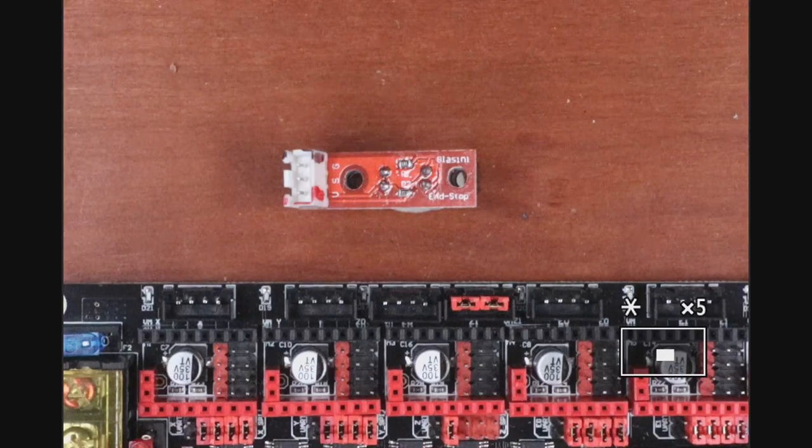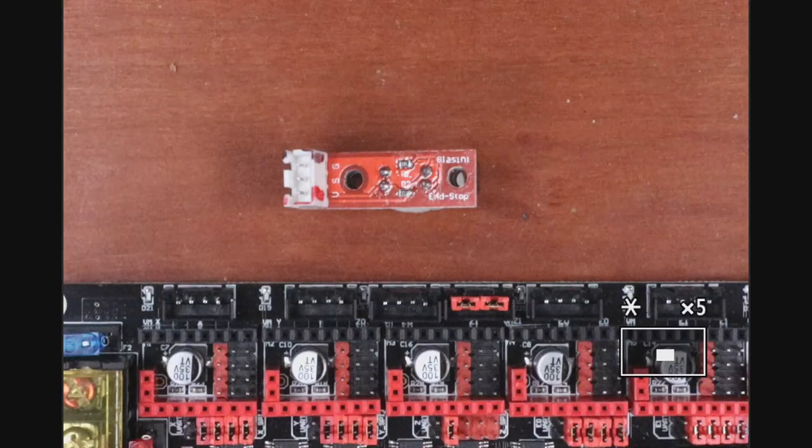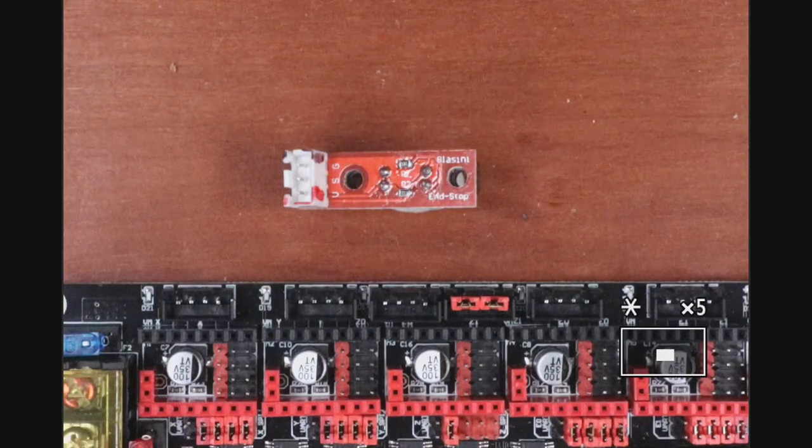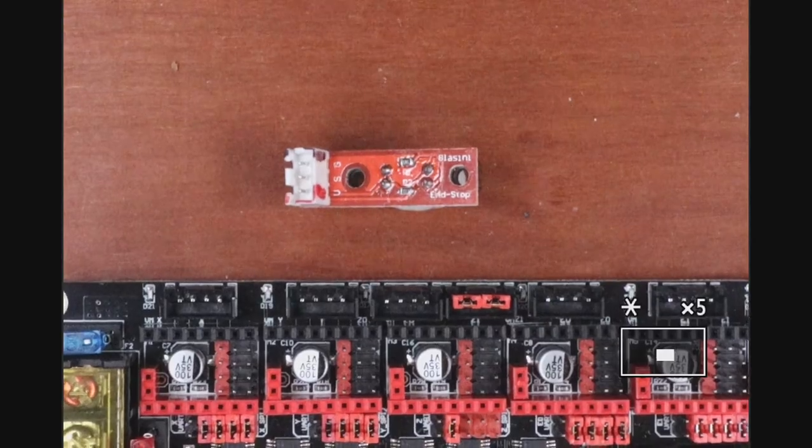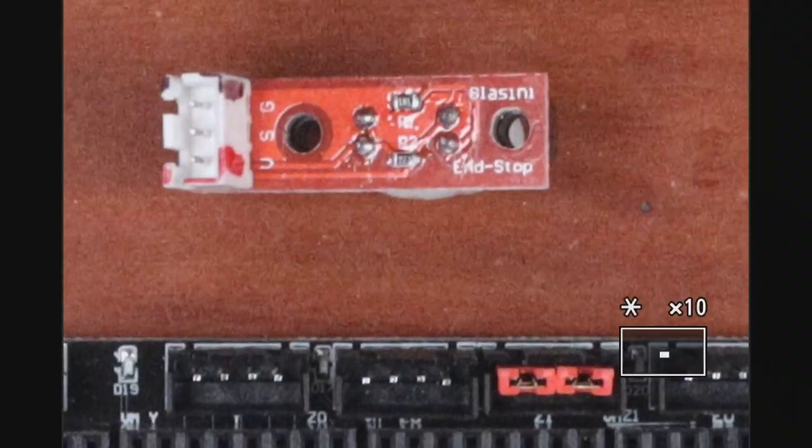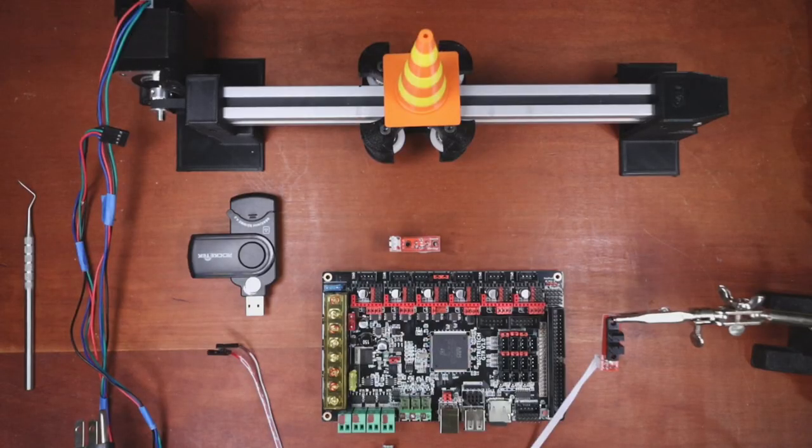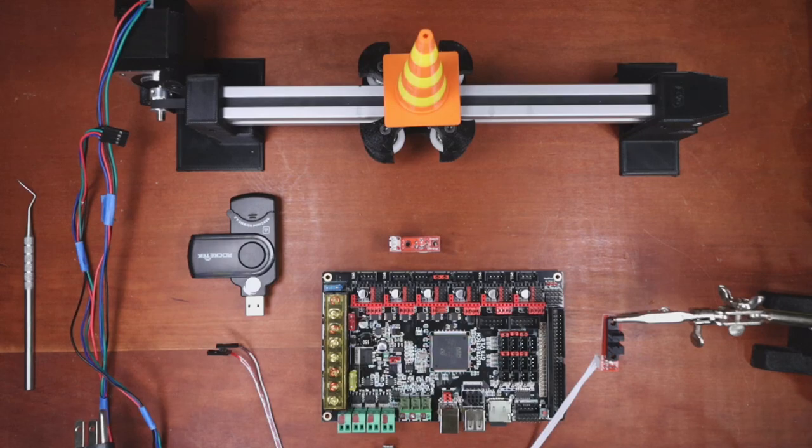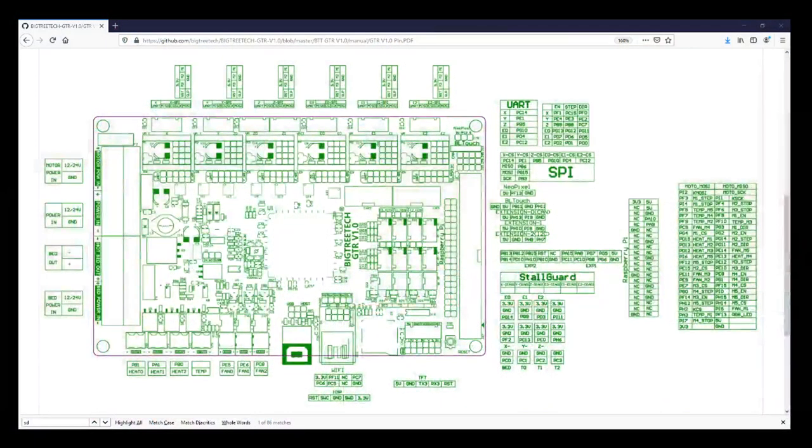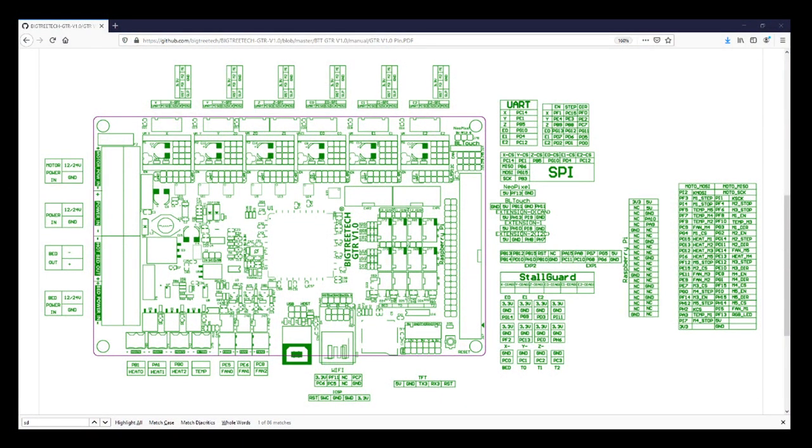Knowing that, we'll need to know where to connect it on the board next. I'm going to show you on the website for Bigtree Tech. You can see they have the endstop pins. Notice it says E0 Diag, E1 Diag, and E2 Diag.